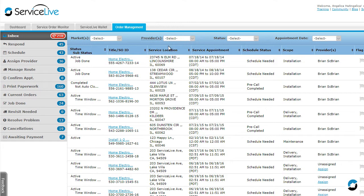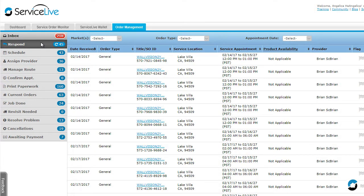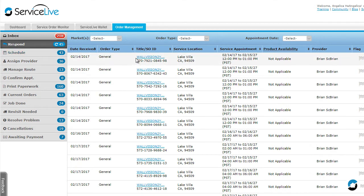First, let's look at the Respond menu. These are orders that are awaiting acceptance, a counteroffer, a rejection, or a bid. Click on a blue service order link.